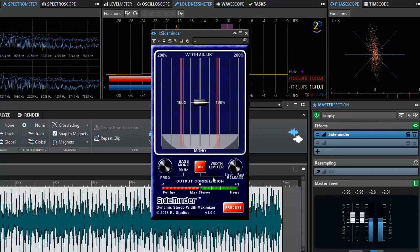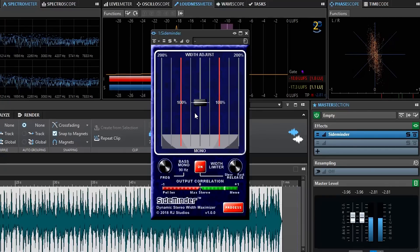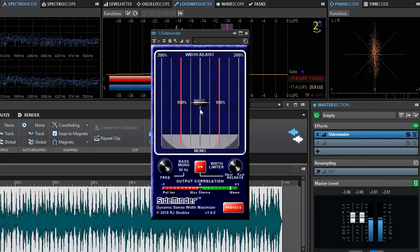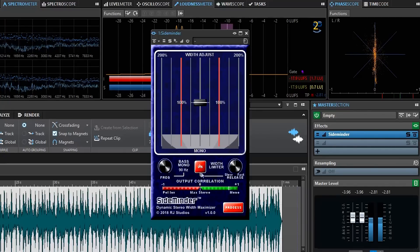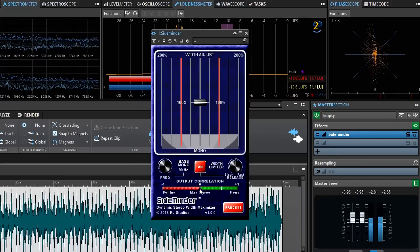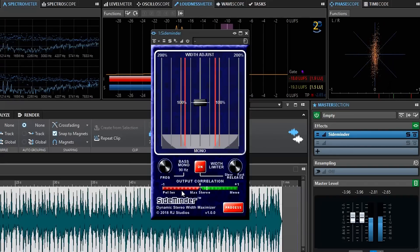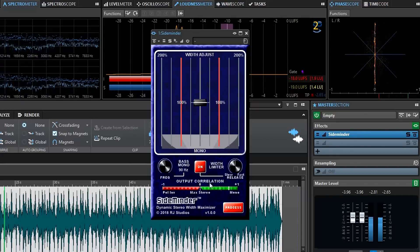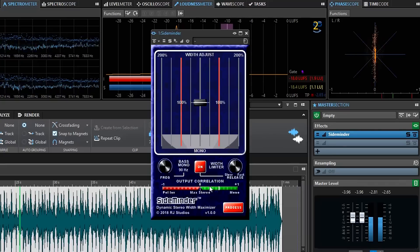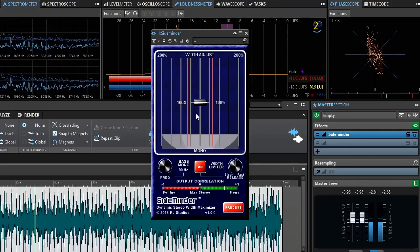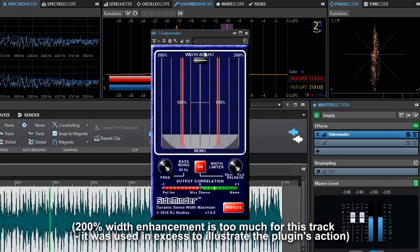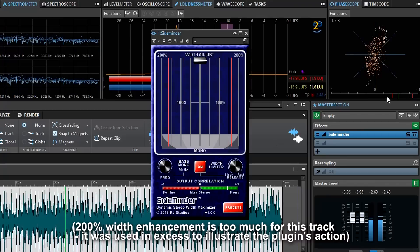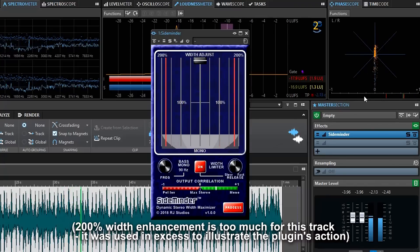SideMinder is now tracking the width of the signal and will automatically reduce the width when it starts to exceed zero correlation into the negative region. As you can see on our correlation meter now, the meter never dips below zero no matter how wide I make the signal. And Wavelab's correlation meter confirms this.